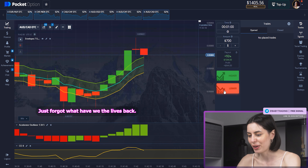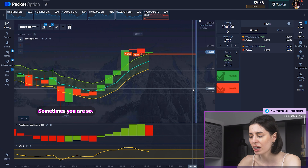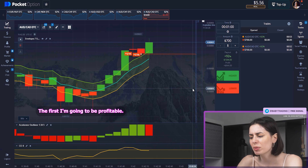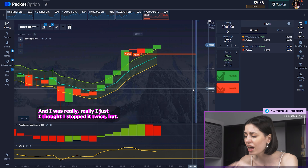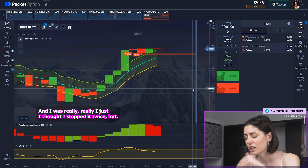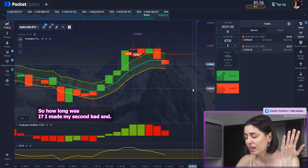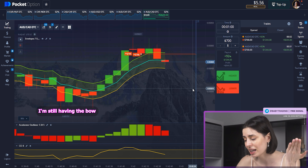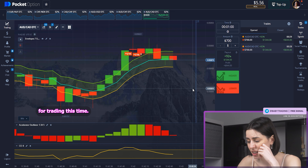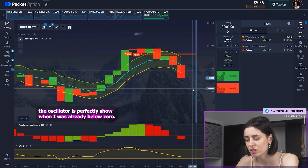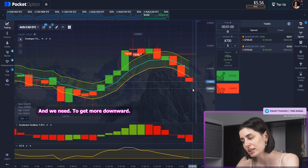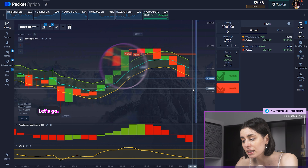Let's pretend we just forgot what happened with the last trade. That's the magic — sometimes you think, oh my God, I'm so late, the first one is going to be profitable, the second is going to kill me, and you get it vice versa. I thought I topped it twice but made it once, and then in 10 seconds I made my second trade — thanks for that, I still have the balance for trading. We were at the peak and then decided to get downward. I need that to be profitable. The oscillator is perfectly showing us we're already below zero and we need it to get more downward.